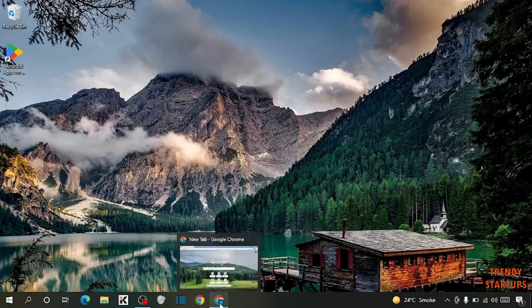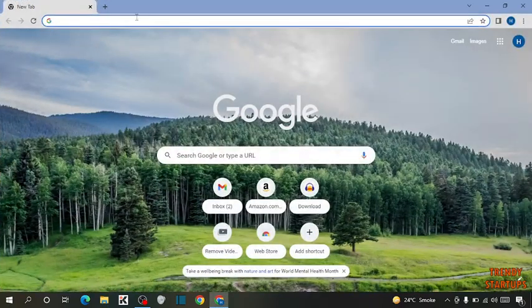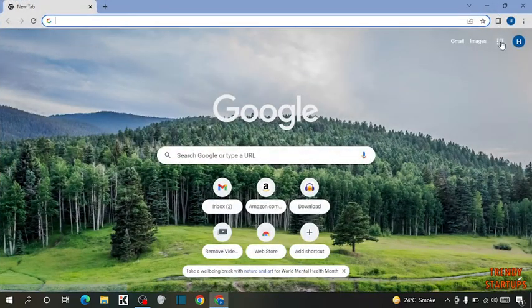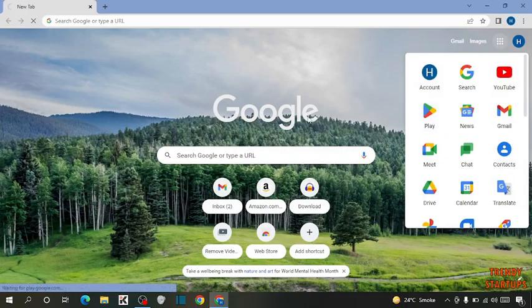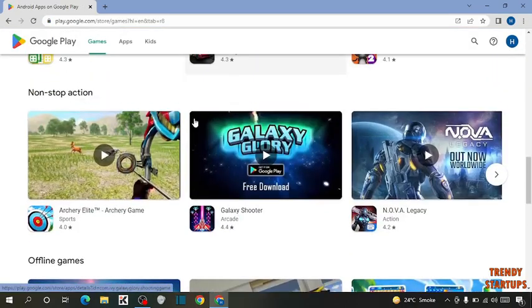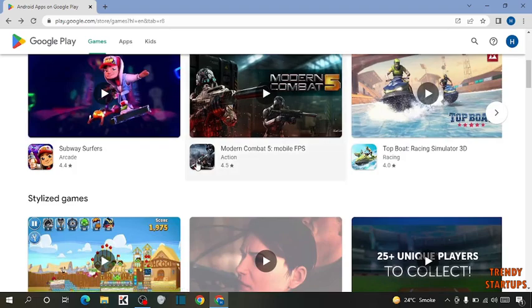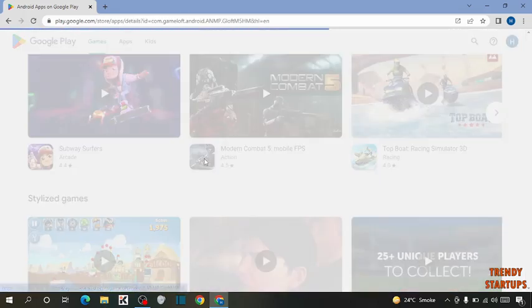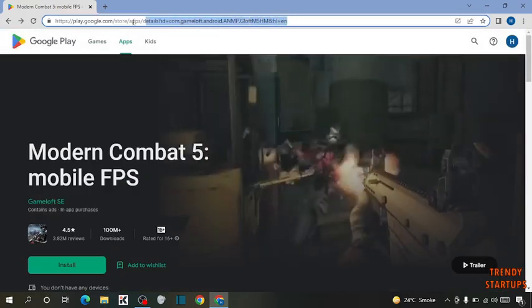Now again open Google Chrome. Open Play Store. Open the app which you want to download. So if I want to download this app, now copy the link of this app.